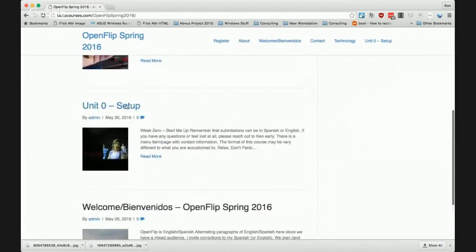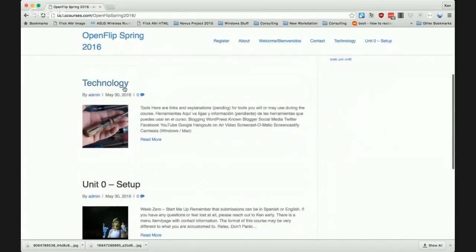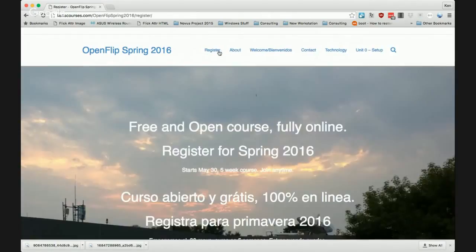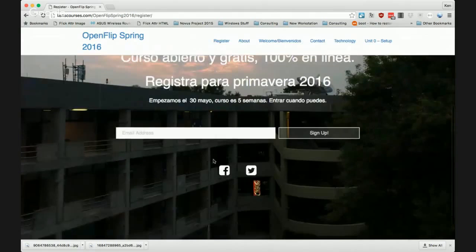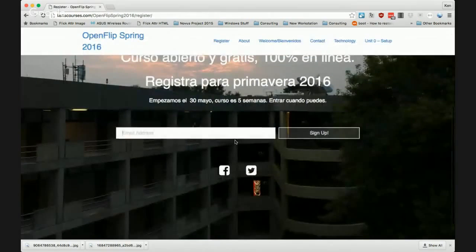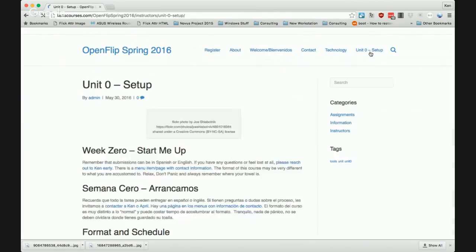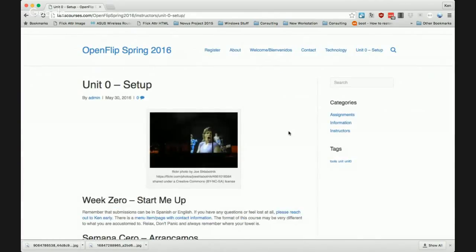Unit Zero is the important thing we're going to look at. There's some information about what technology we're using and how to contact us. At the top you have the same things — if your friends are still looking at registering, you can hit the Register button and it brings you to this email signup form, so I'll only spam you about the course.